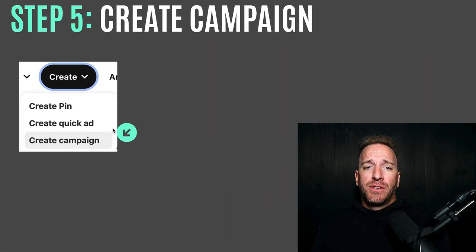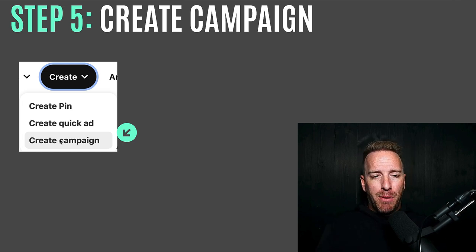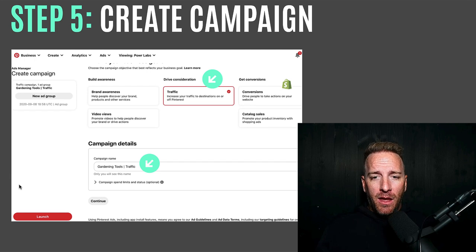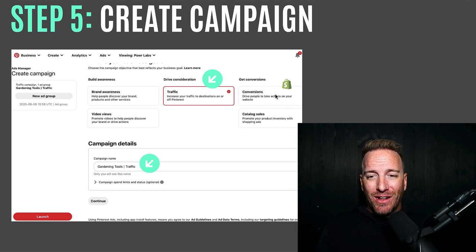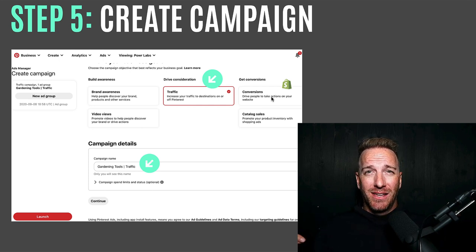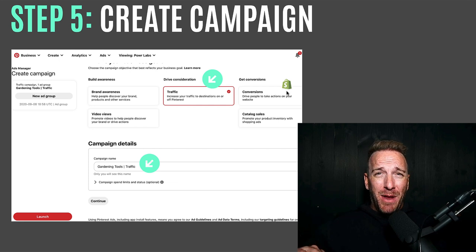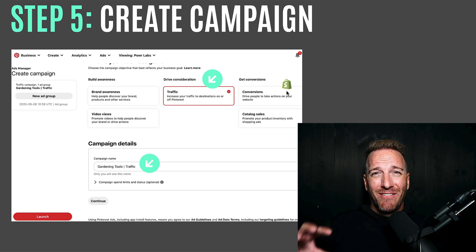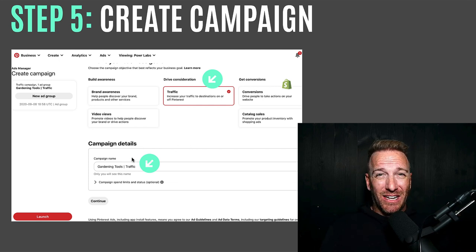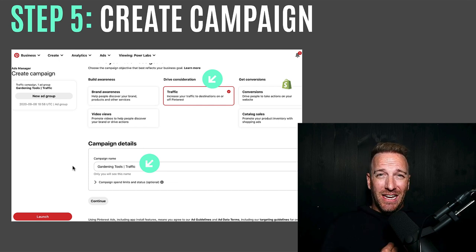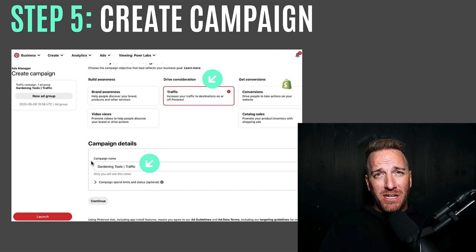Now let's run ads. Step 5: create a campaign. Go to the Create dropdown and select 'Create Campaign.' Choose the campaign objective — for driving Amazon traffic, select 'Traffic.' You cannot use 'Conversions' without a Shopify store connected, so don't try. Name your campaign descriptively — something like 'Gardening Tools Traffic' or 'Launch' — so you can differentiate multiple campaigns over time.